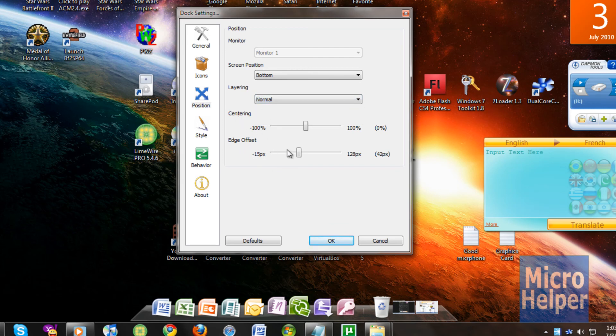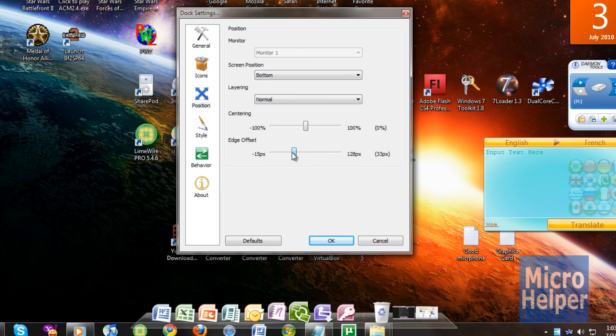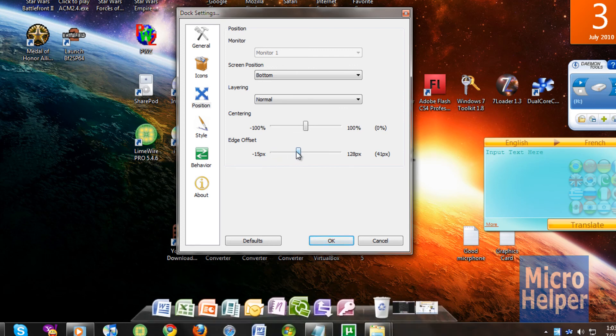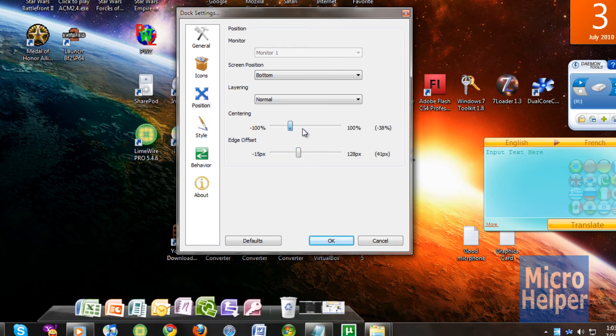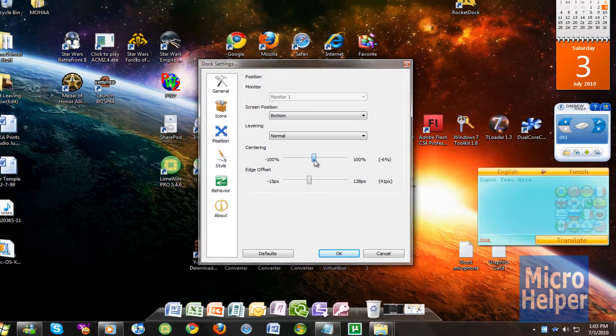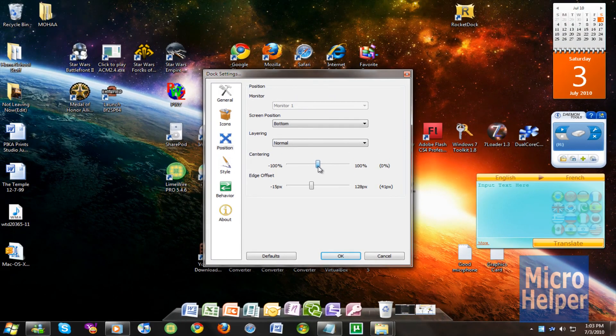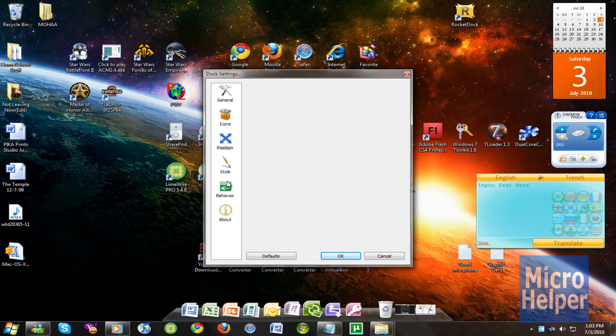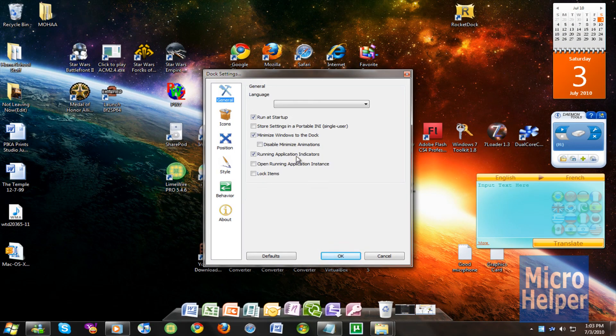And yeah, you can choose the edge offset on how off you want it. Since I want it like the Mac, I'll put it like that. Centering, put it like that. And whichever way I want. So that's RocketDock.